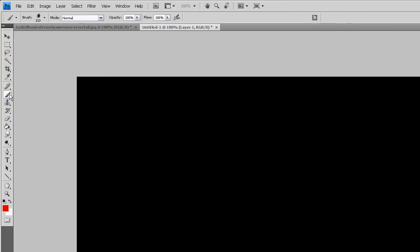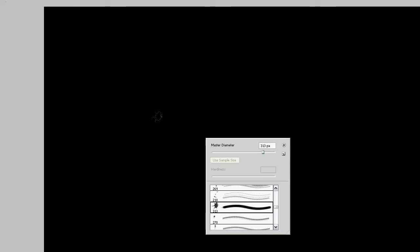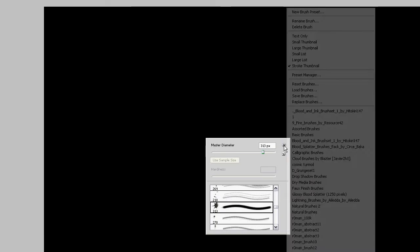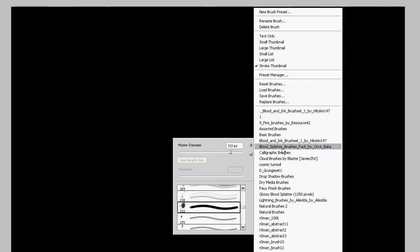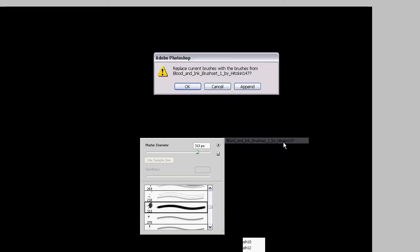Okay so we are going to grab the blood brushes if you have any. If you don't you can search for blood brushes and splatter brushes on Google. I am sure you will find over 10,000 hits. But I am going to use blood and ink brush set 1 by hit to carry 147.